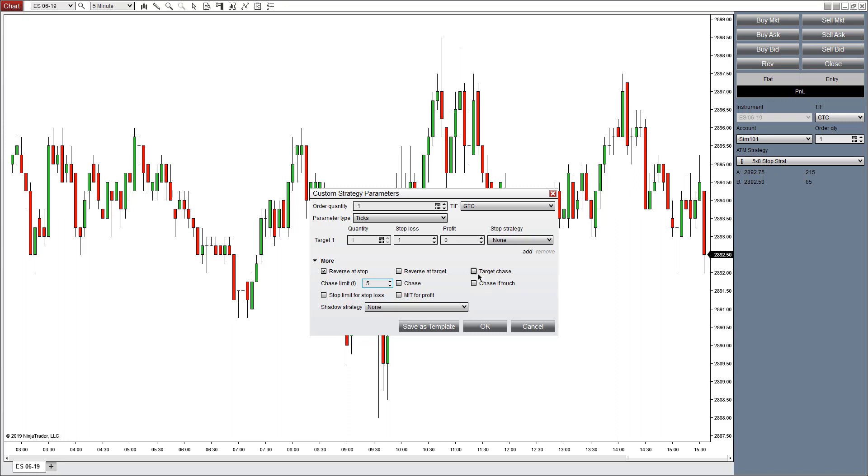Target chase means that if the price reaches a take profit and the last price touches it but does not get triggered, it will start chasing the market until it gets filled. Again, adjust the chase limit—whether behind the market or in front of the market—based on how you want the orders to chase. If it's by five ticks or less or more than that, make sure you make that adjustment here.